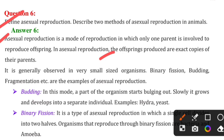In asexual reproduction, offspring are exact copies of the parents. It is generally observed in very small-sized organisms. Binary fission, budding, and fragmentation are examples of asexual reproduction.